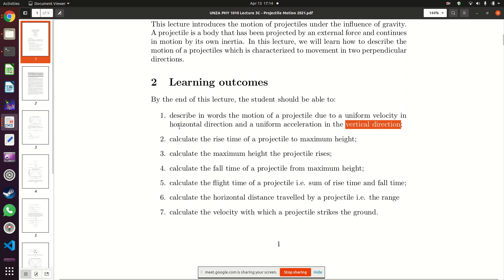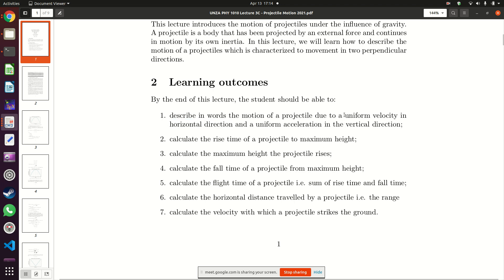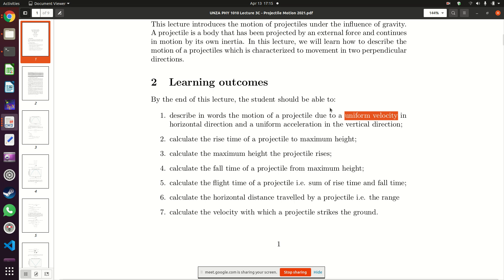By the time we are done with this lecture you should be able to describe how a projectile moves. A projectile moves in two different directions at the same time: there is horizontal motion, which is distance along the ground, and there is also vertical motion — it moves up and down. Along the horizontal direction, a projectile always moves with constant or uniform velocity, so there is no acceleration whatsoever along the horizontal direction.